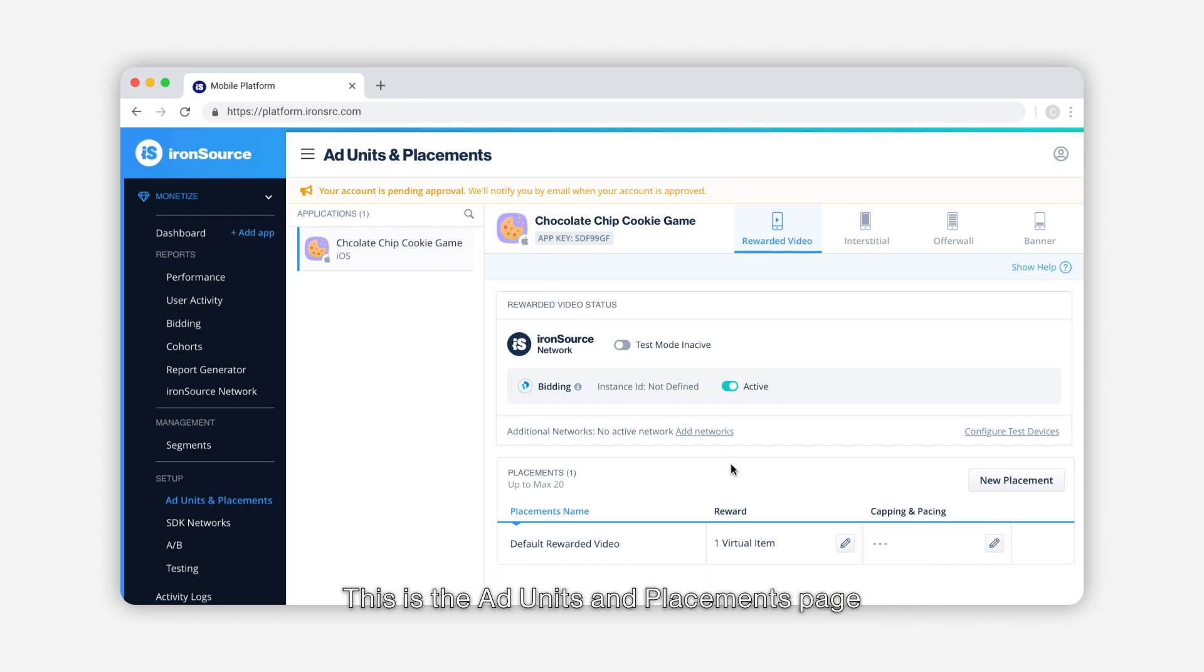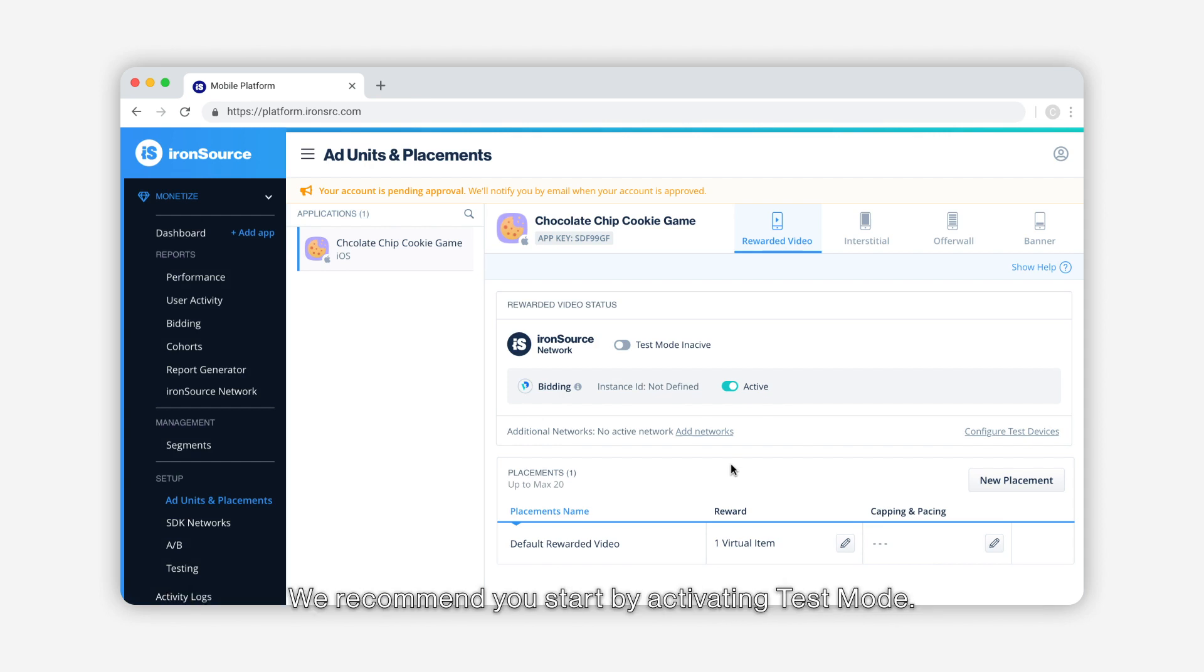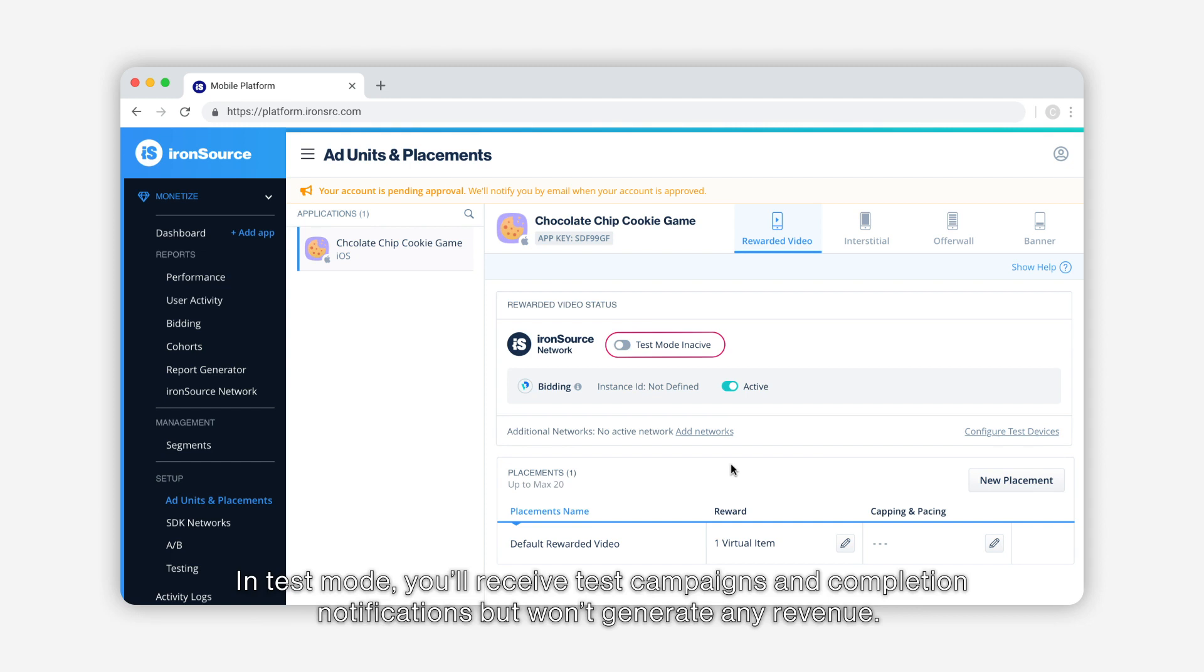This is the ad units and placements page where you'll manage your ad units settings for the IronSource network. We recommend you start by activating test mode. In test mode you'll receive test campaigns and completion notifications but won't generate any revenue.